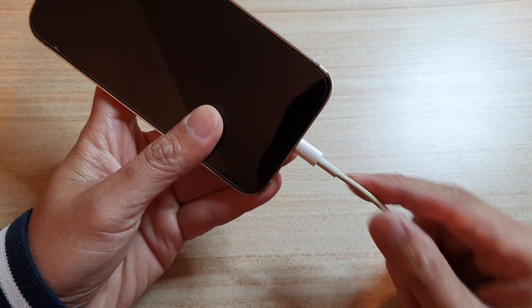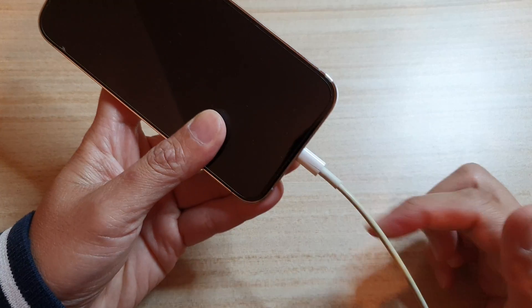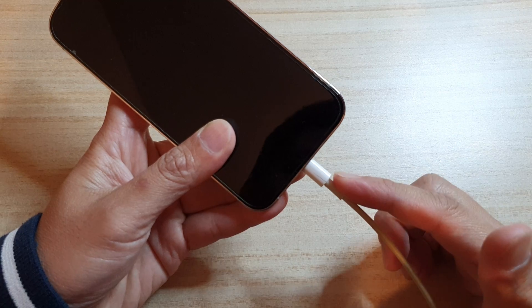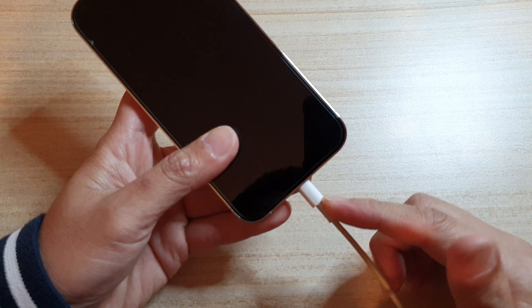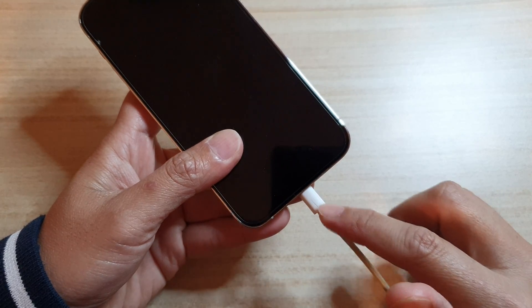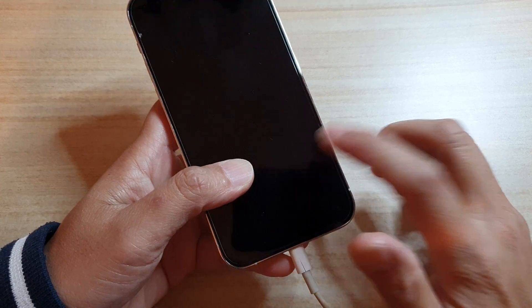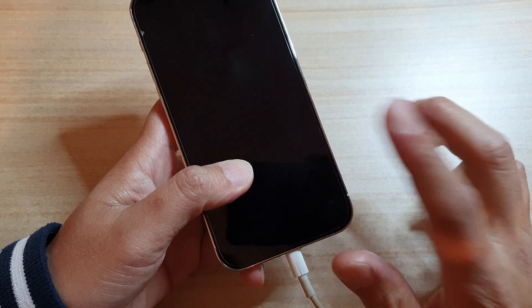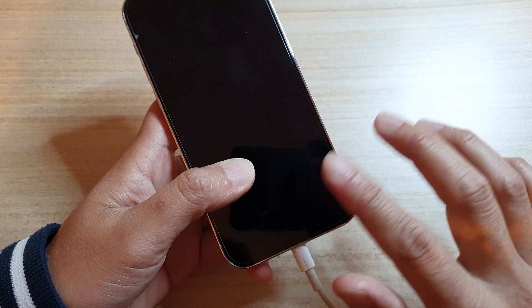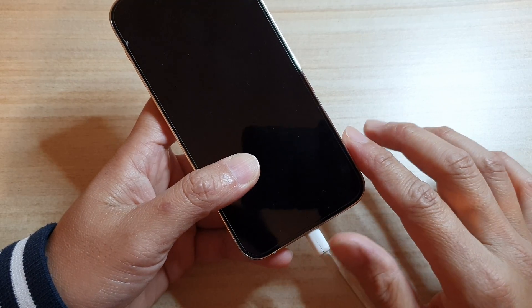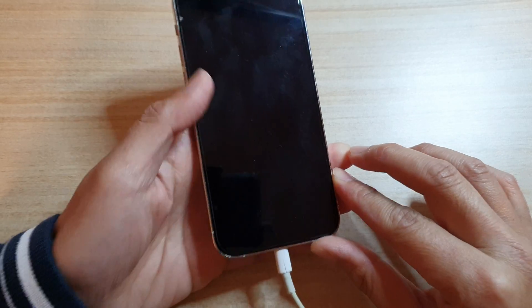Next, you may want to also confirm that your charging cable is working correctly. After that, if the charger and the charging cable are working correctly, make sure that you have your phone charged up maybe for an hour or two.